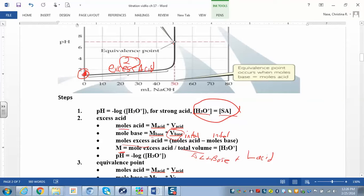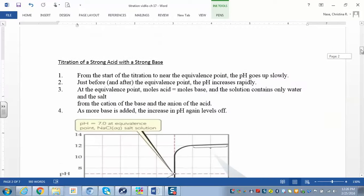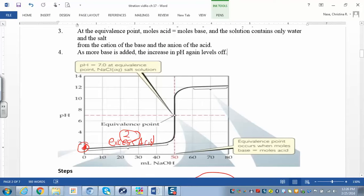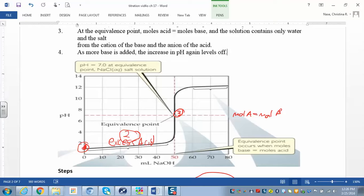The third region is the equivalence point, which is probably the easiest. At the equivalence point, moles of acid equal moles of base — they completely neutralize each other, and the pH is just 7. Calculate moles of acid and moles of base; if they're equal, pH equals 7. This only works for strong acid–strong base titrations; it won't work for a weak acid and strong base, which we'll cover later.